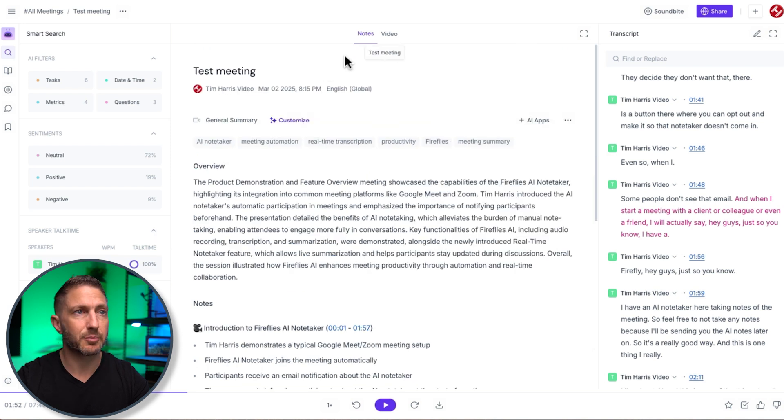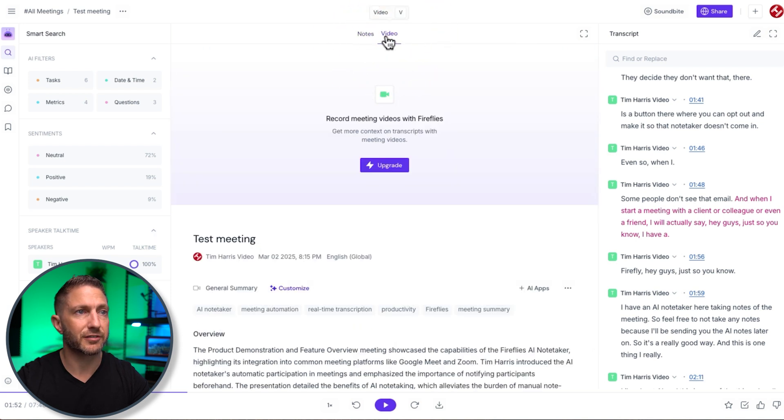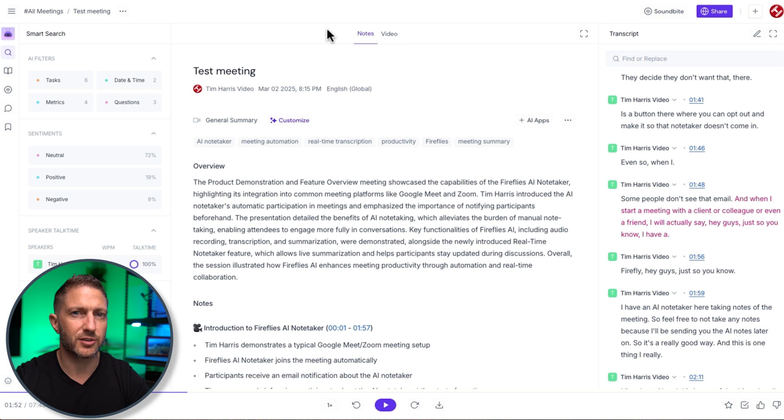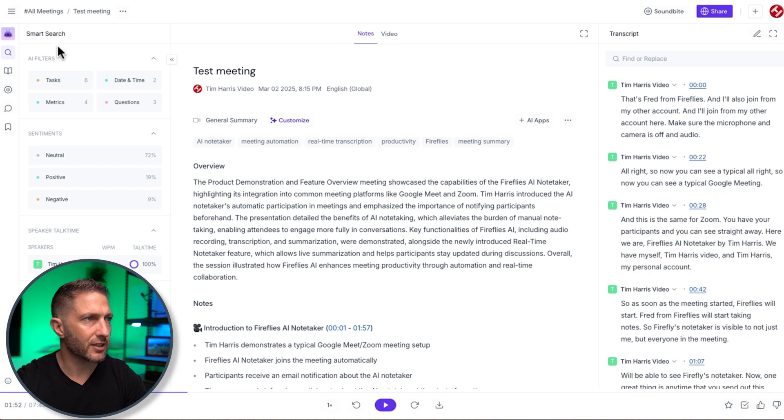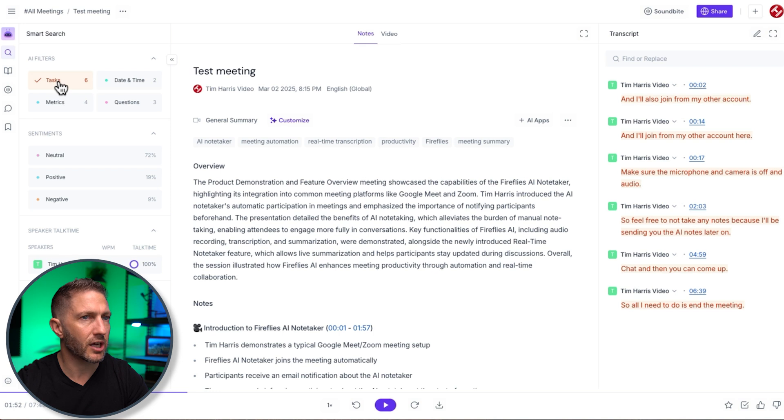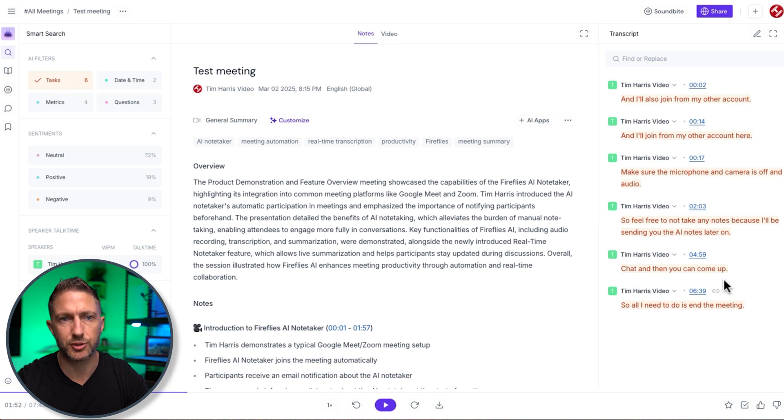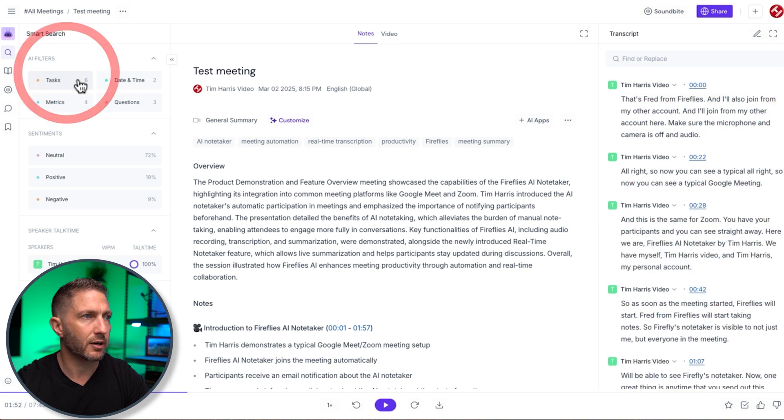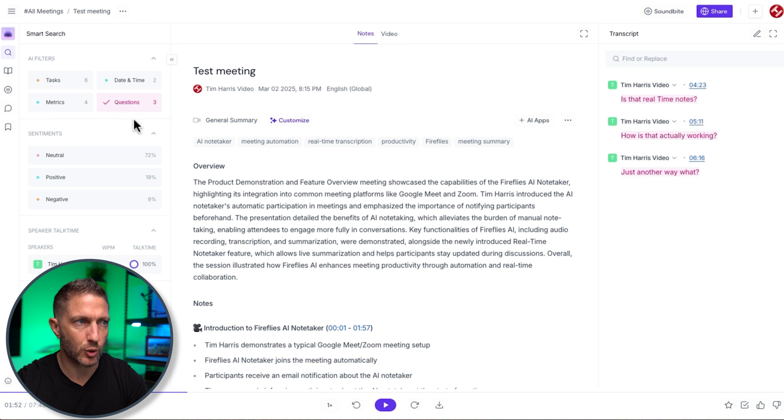If you upgrade to the business plan you can actually even get video recordings of the meetings but also in Google Meet I think you can get access to the video recordings as well. Coming back to the left hand side and we can play with these filters to look at maybe some of the tasks that were conducted during the actual call or tasks that will happen later on and perhaps even some questions that were asked.